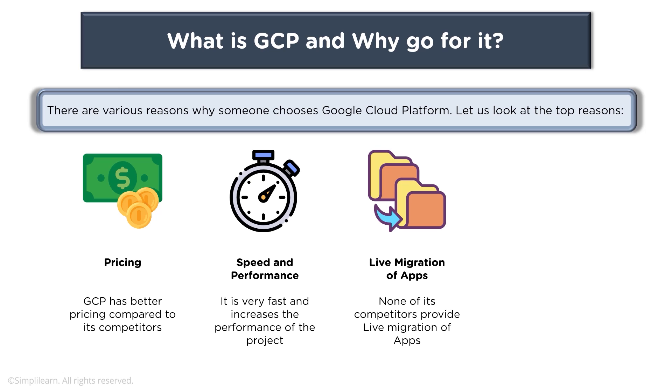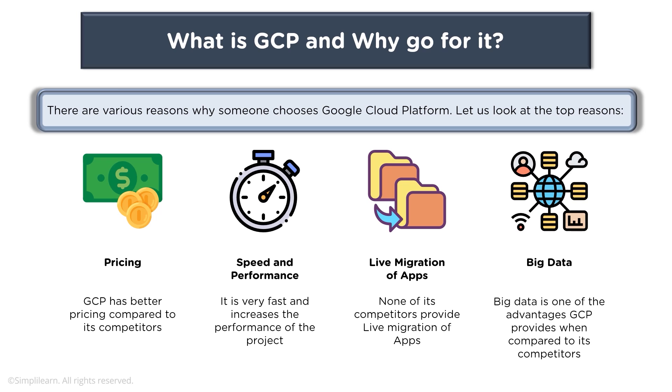When you talk about big data, Google Cloud has various offerings in the big data space and that's one of the advantages of GCP in comparison to other competitors. You have different services for your big data needs